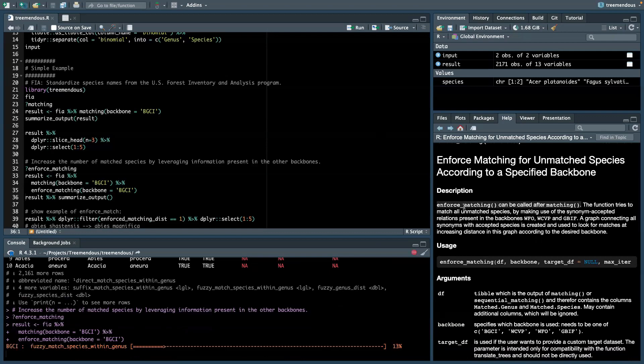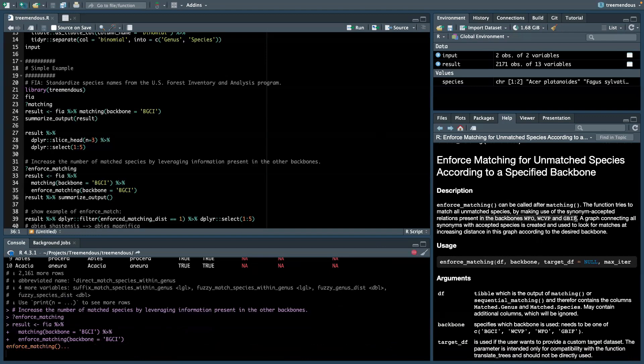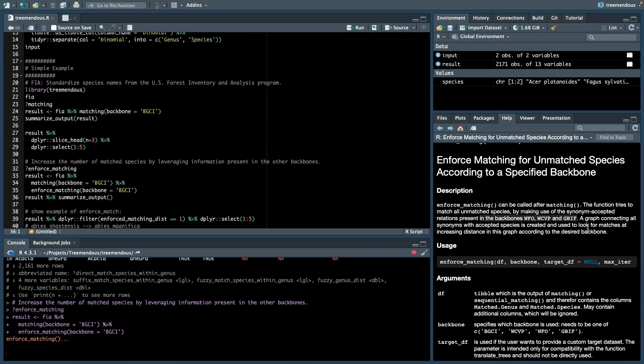We can call EnforceMatching with the result of the matching function. And then it takes all the unmatched species and looks at the synonym acceptance relations in the other backbones, so WFO, WCVP, and GBIF, and tries to find a path from the input name to a name that is in our target database, BGCI.